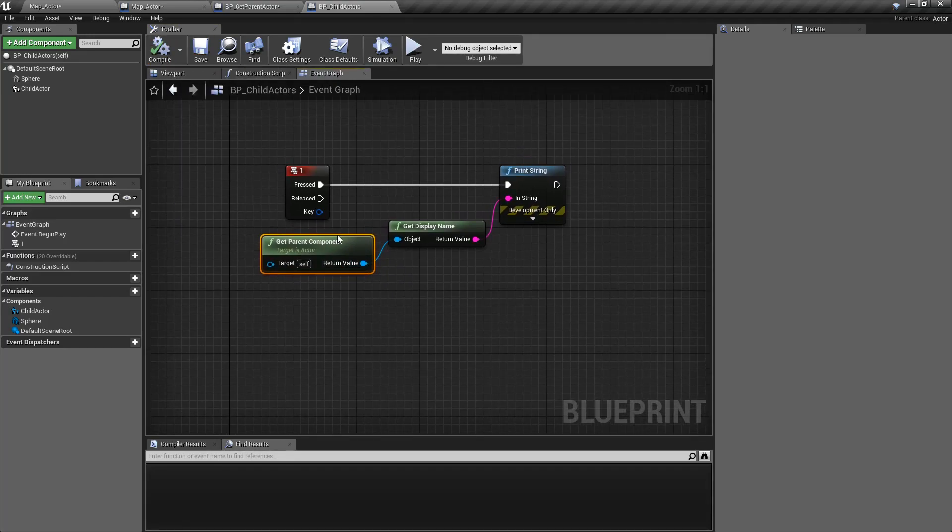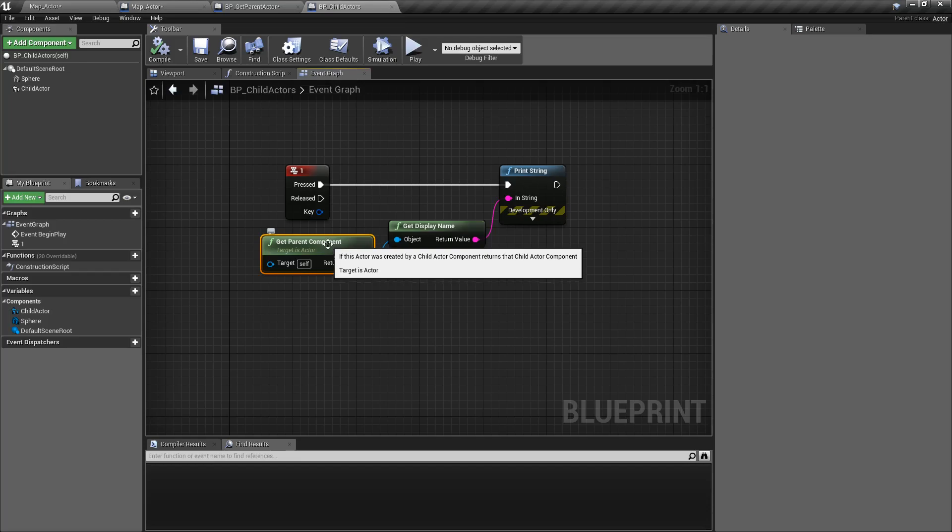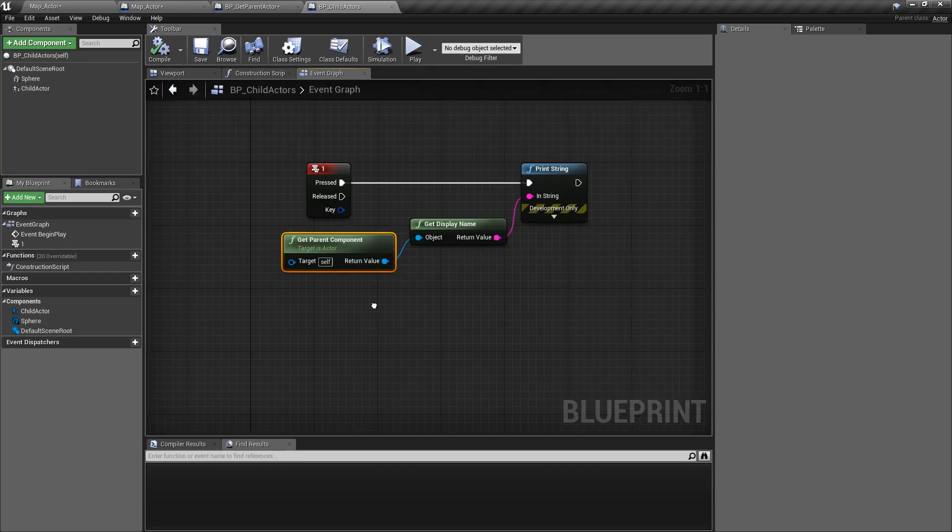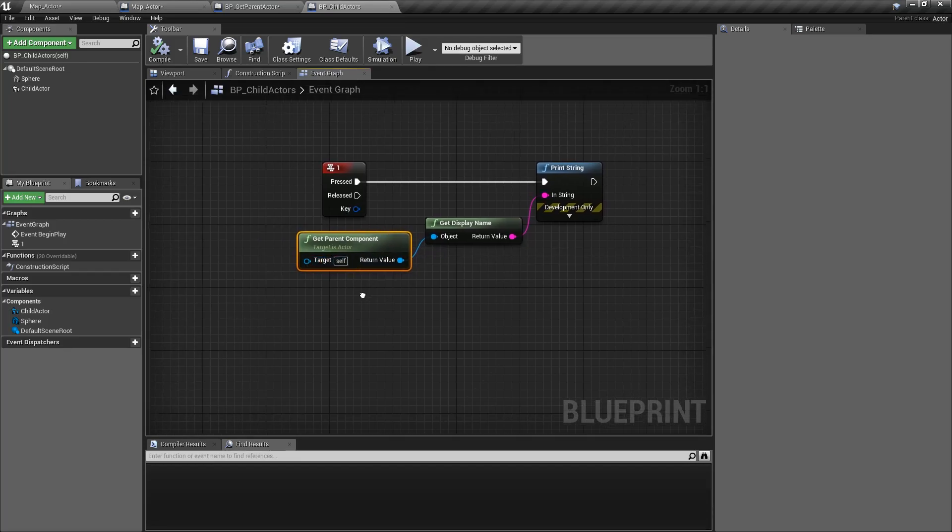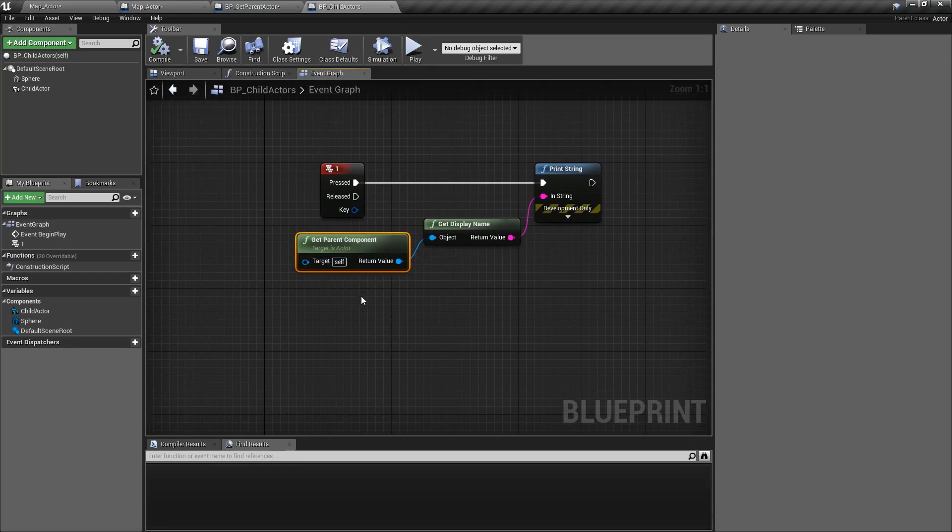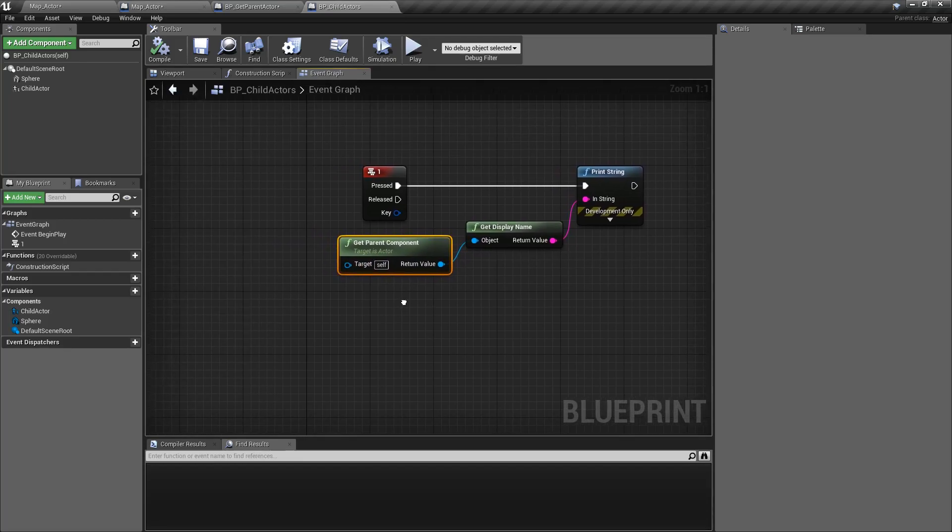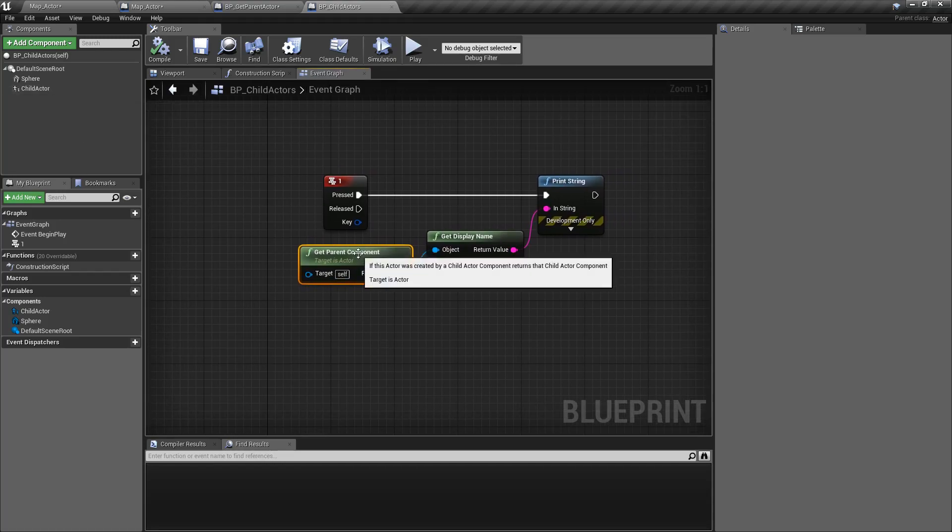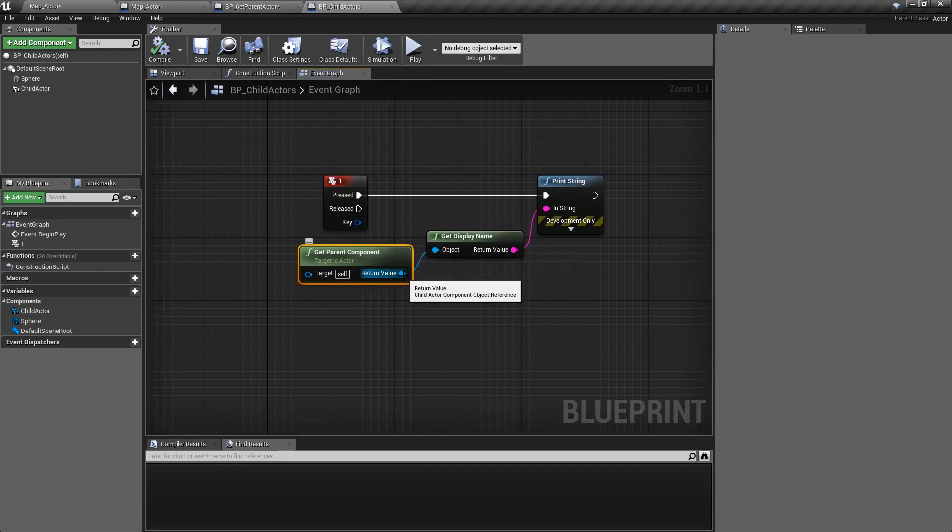And that's it. That is what our Get Parent Component node does. Takes in an actor, asks it were you spawned in by a child actor component. If so, which component spawned me in and give me that answer.